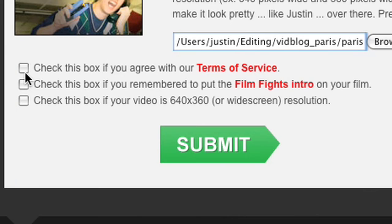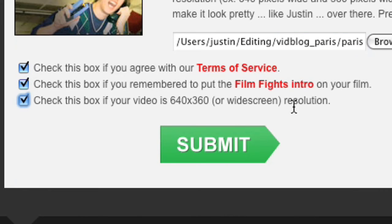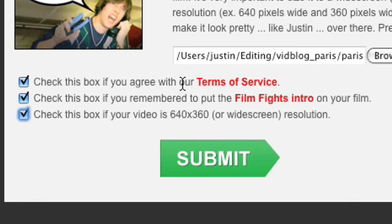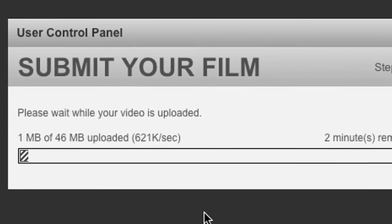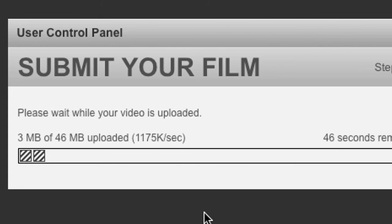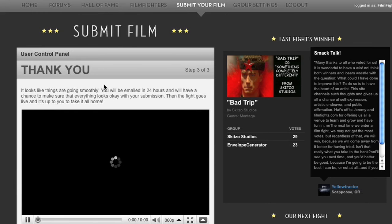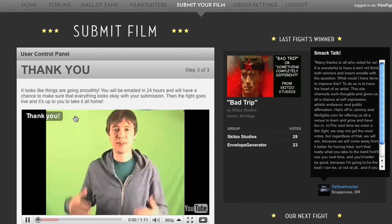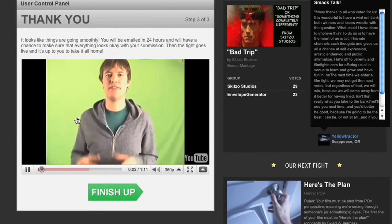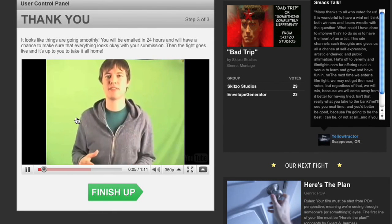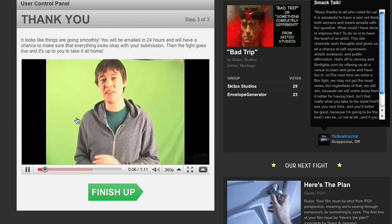Your thumbnail is how people choose what video to watch, so if your thumbnail sucks, no one's going to watch your video and you're probably not going to win. Check all the boxes — make sure you've got your Film Fights intro, make sure your video is 640 by 360, and then click Submit. If something does screw up, let me know. Email me at onetrick@gmail.com and I'll help you out.